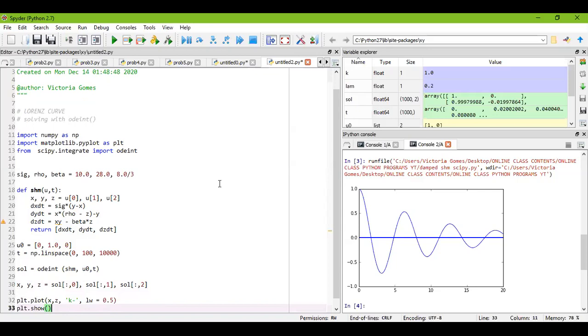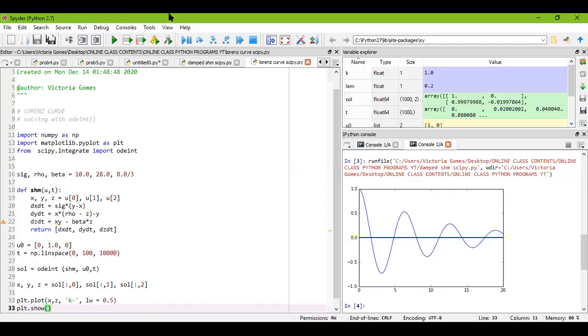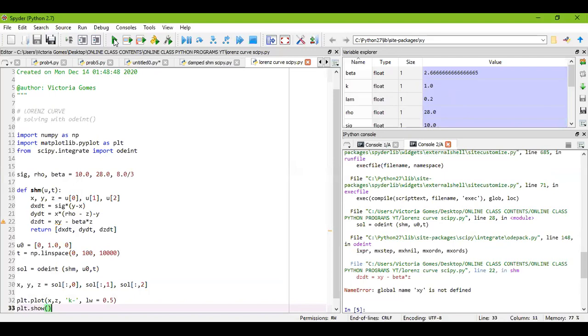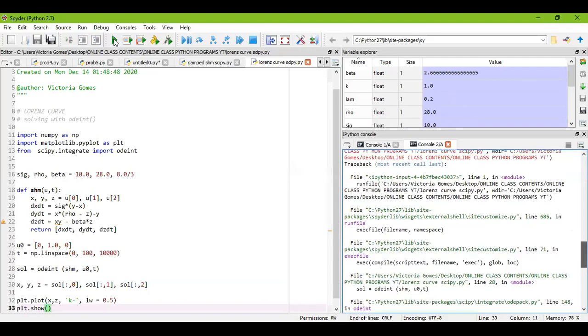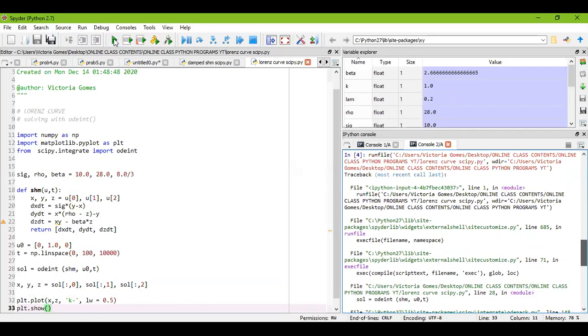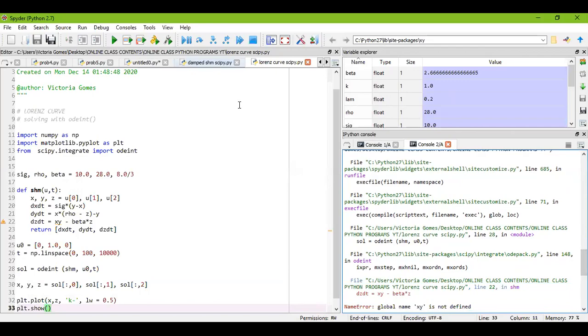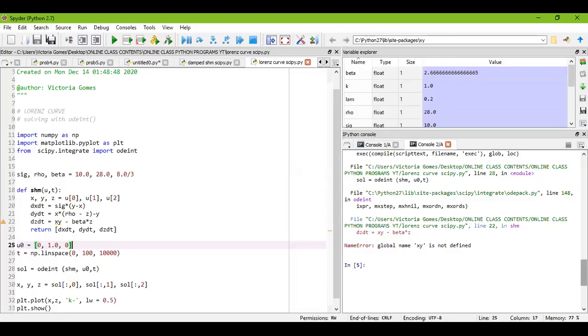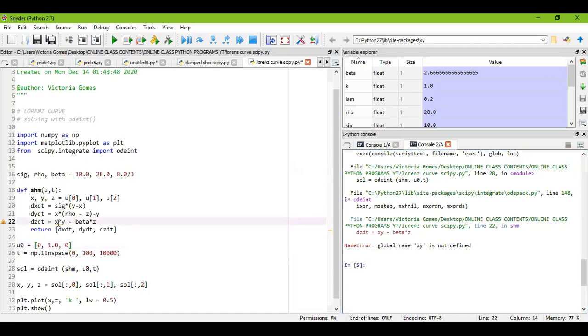So this is my entire program of Lorenz curve where I have considered three first order coupled differential equations. Now you just save your program and let's see how the nature of the curve turns out to be. So I'm saving my program as Lorenz curve and I'm just hitting the run button and let's check out what it turns out to be. Oh I have error over here, so just see what are the errors and then check. So it is showing that global name xy. Oh, so I have made a mistake in this line, so just drop in a multiply sign and rerun the program.